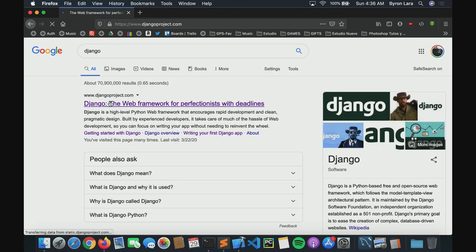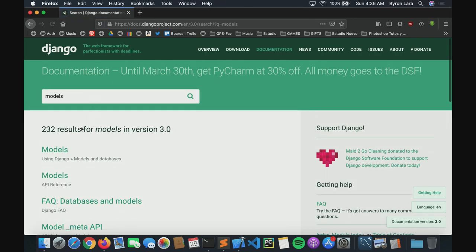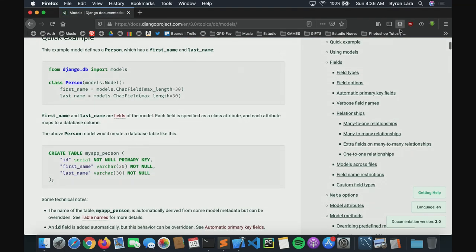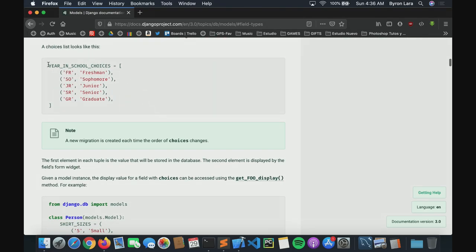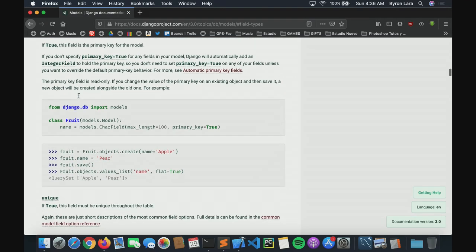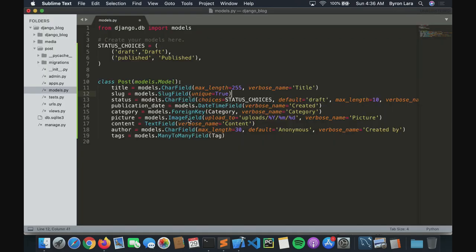There are many types of fields that you can use in your project. For example, if you go to the Django documentation and type 'models', you will see 'Field Types'. You'll see all the field types — and there's our sample with the choices. There are so many fields; I highly recommend reading the documentation to learn more. Fields like ForeignKey and ManyToManyField are used to create relationships between models.